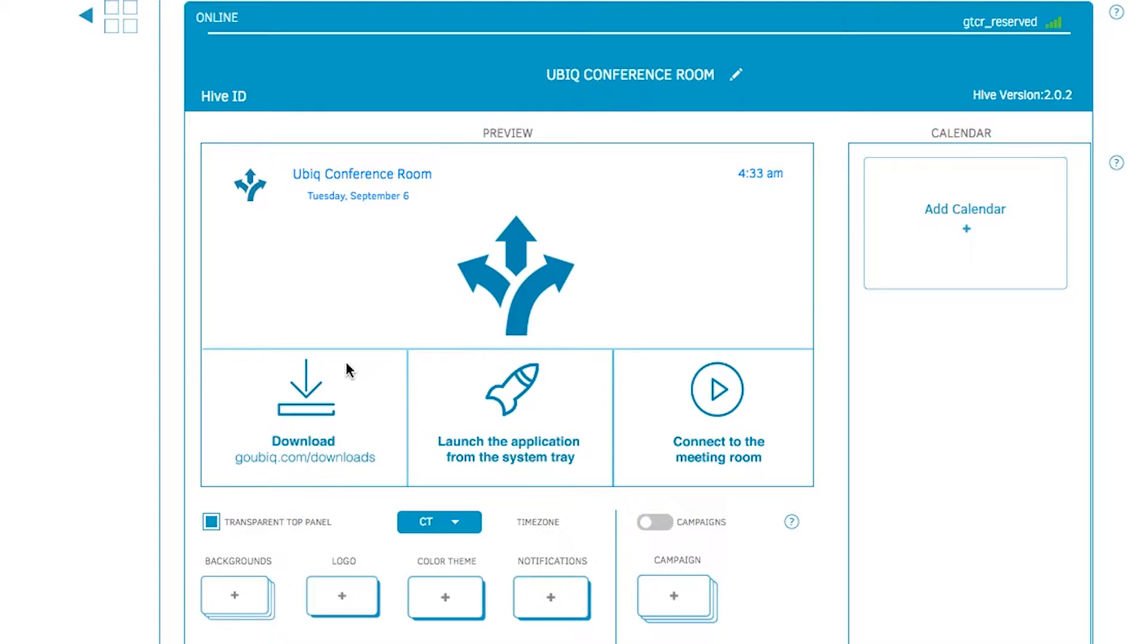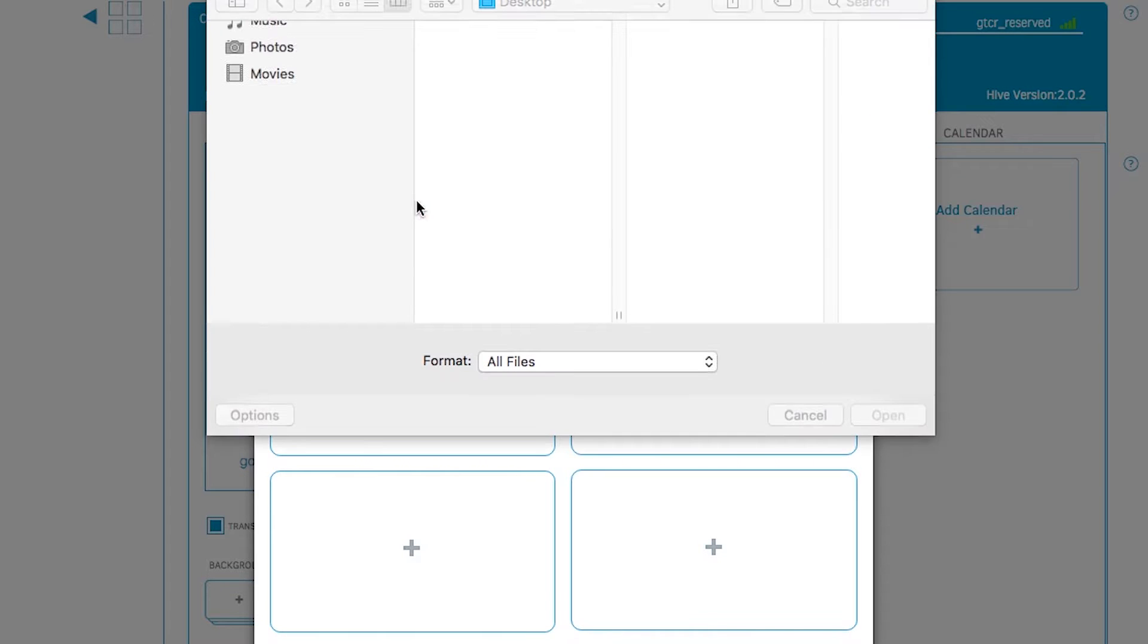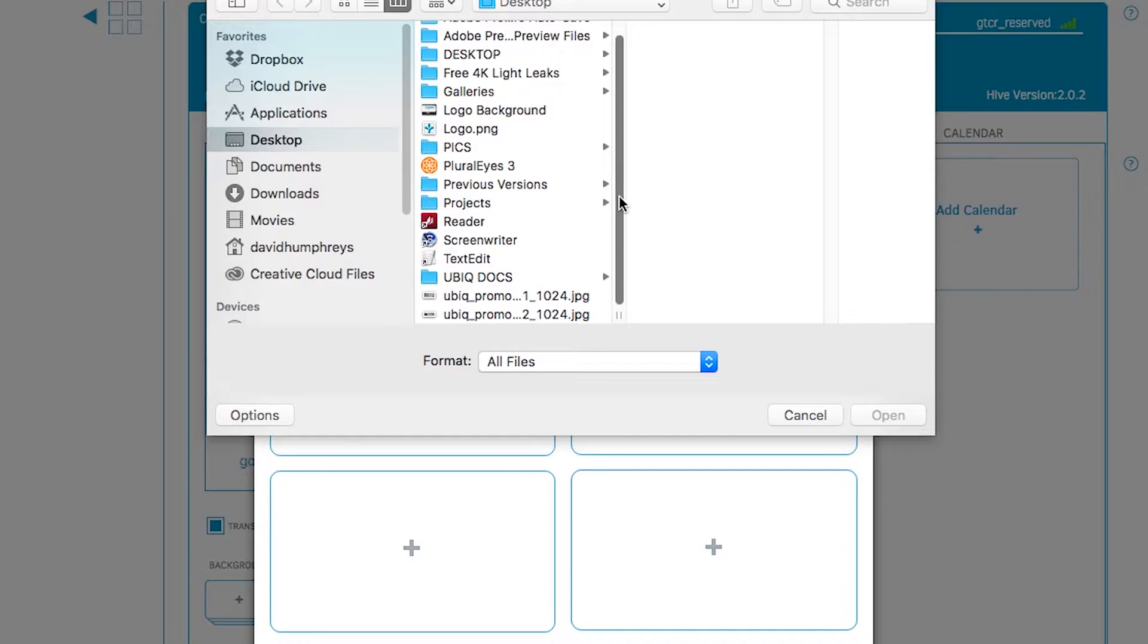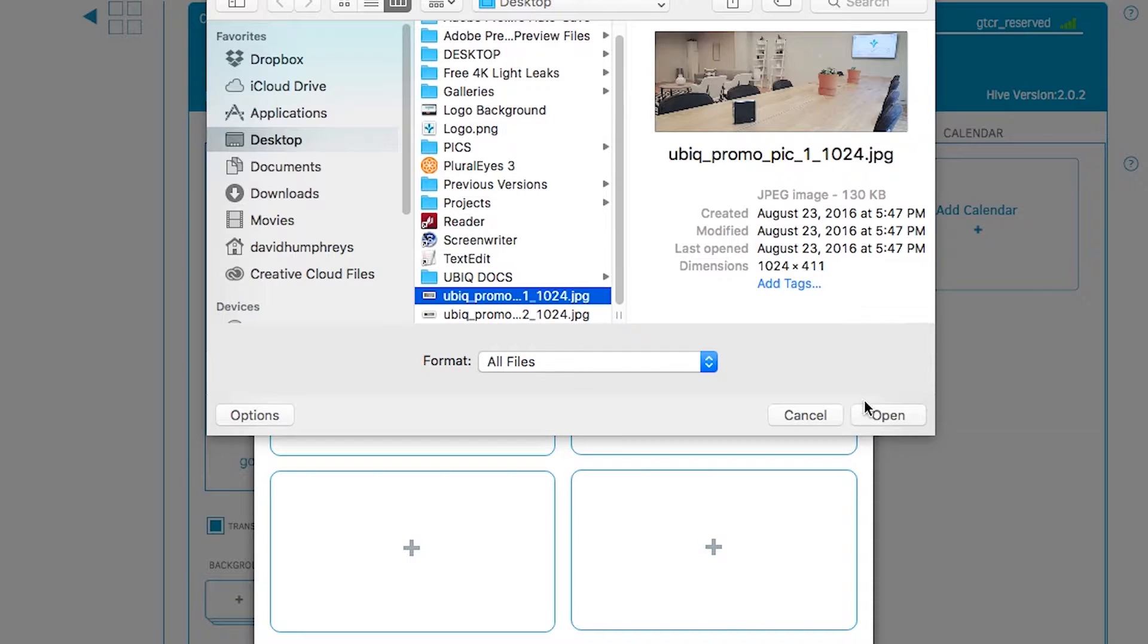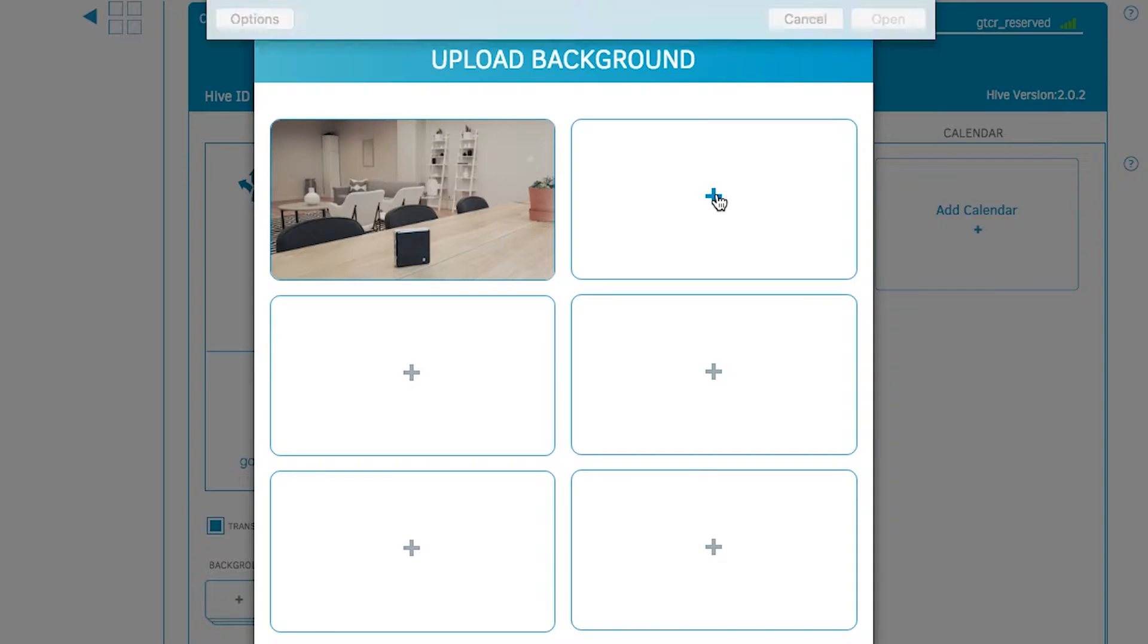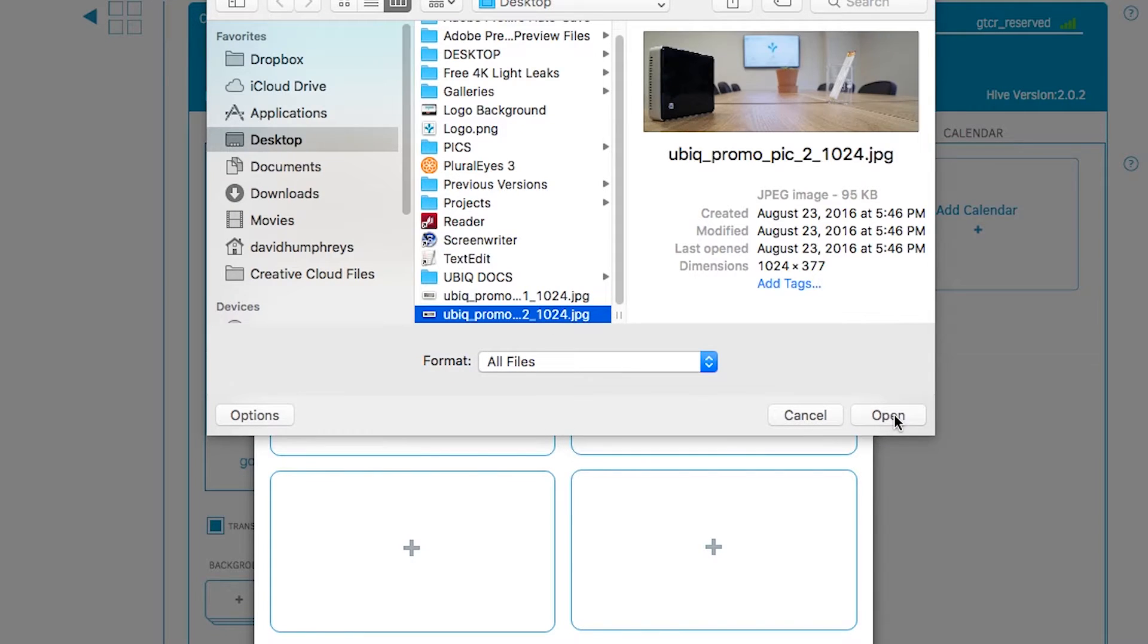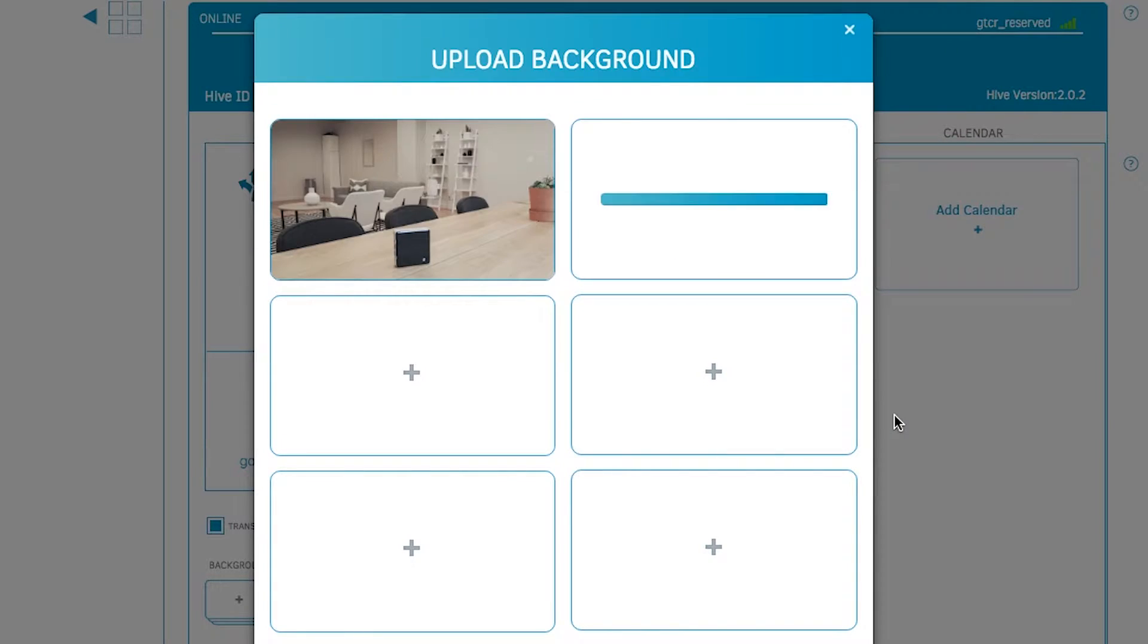You can then change the wallpaper by clicking on the background button and uploading up to 6 photos. The wallpaper will change every 10 minutes like a slideshow. Ubix supports all standard image extensions such as JPEG and PNG.